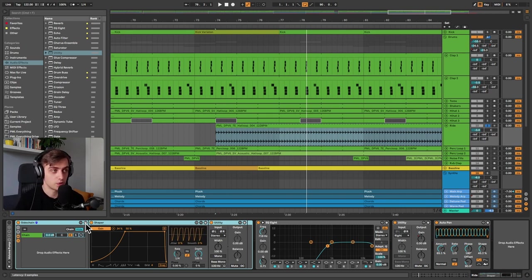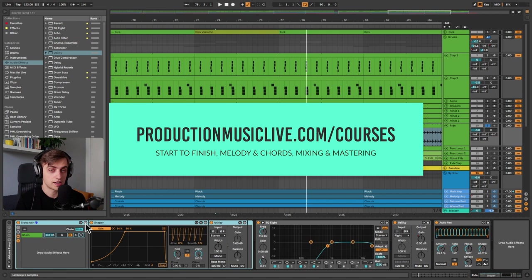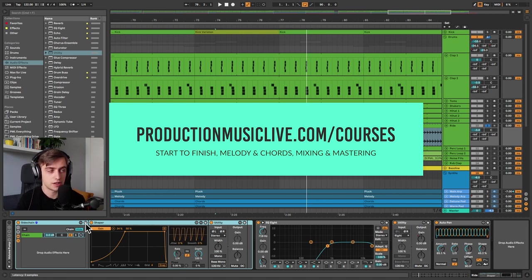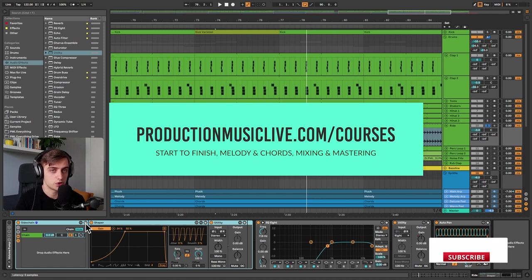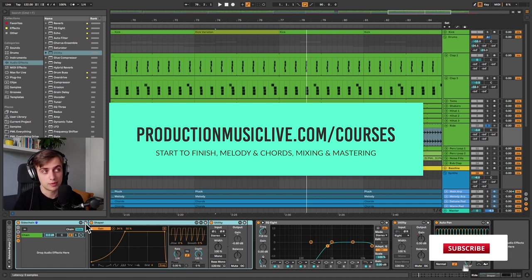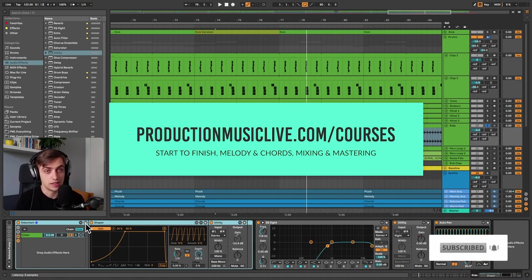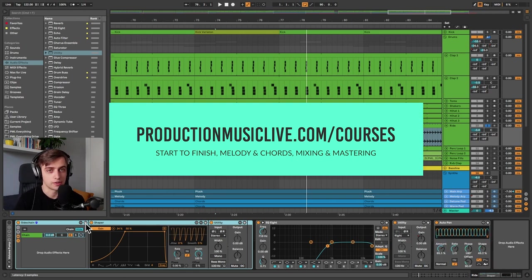Thank you guys very much for watching. Consider checking out our Music Production Academy. You've got a lot of start to finish courses on there for both beginners and more advanced producers. Subscribe and hit the notification bell. If you liked this video, leave a like and leave a comment and I will see you in the next ones.